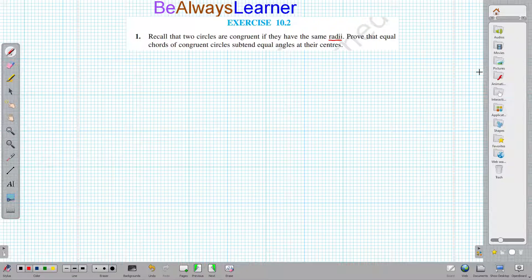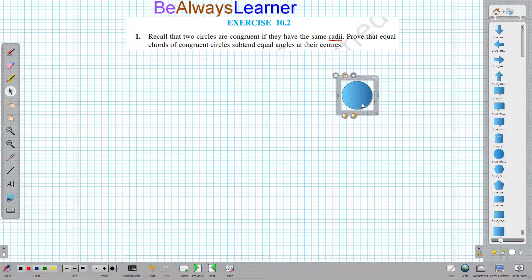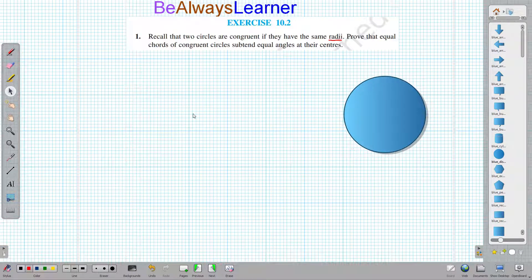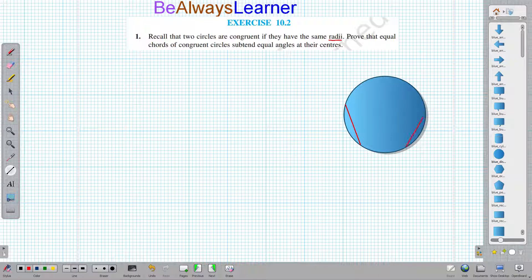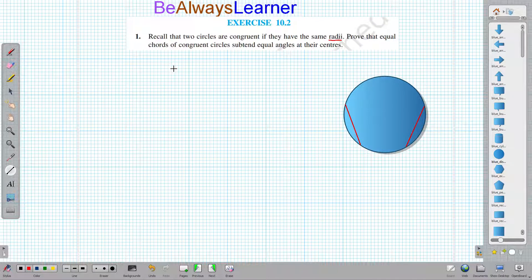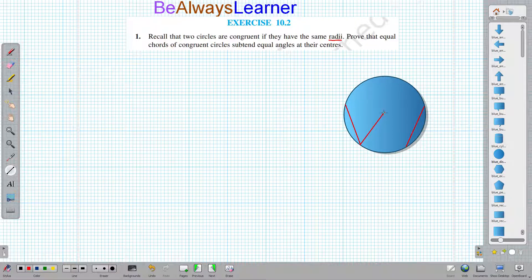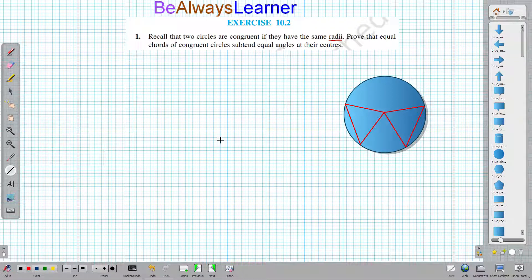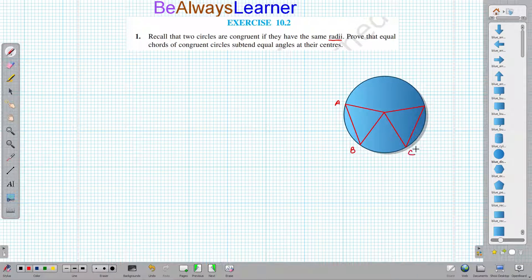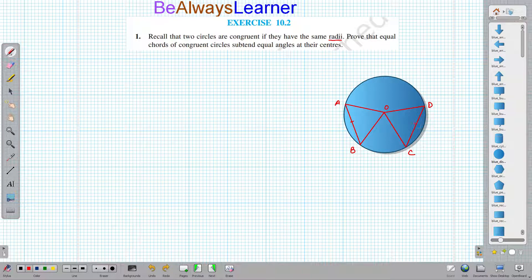First of all, let us understand the question. We should have a circle — this is our circle. Suppose in this circle we are having two chords: the first is this one and another is this one. The question is about two equal chords. If the chords are equal and this is the center O, we can draw lines from the center to each endpoint of both chords, since we need a congruency proof and have to take the help of triangles. We label the endpoints as A, B for the first chord and C, D for the second, with center O. It is given that both chords AB and CD are equal in size.